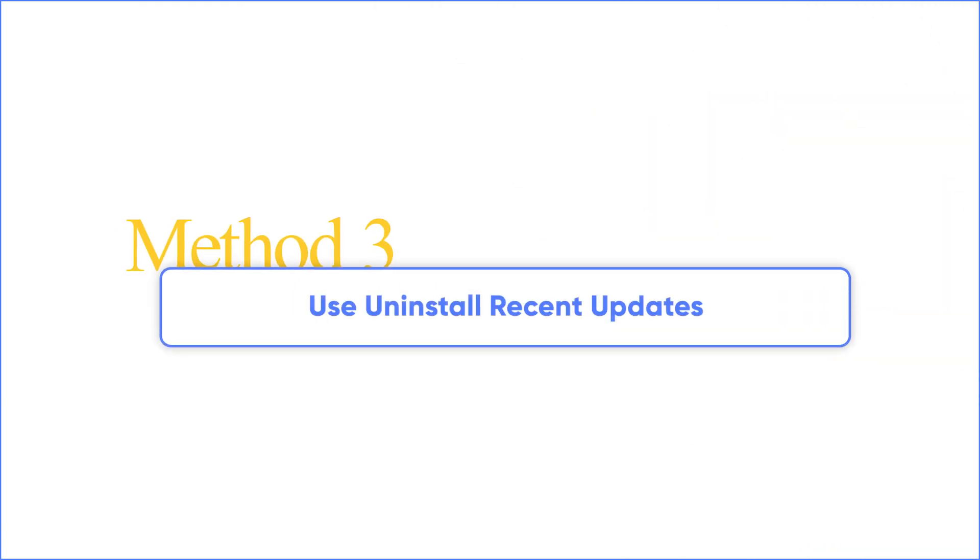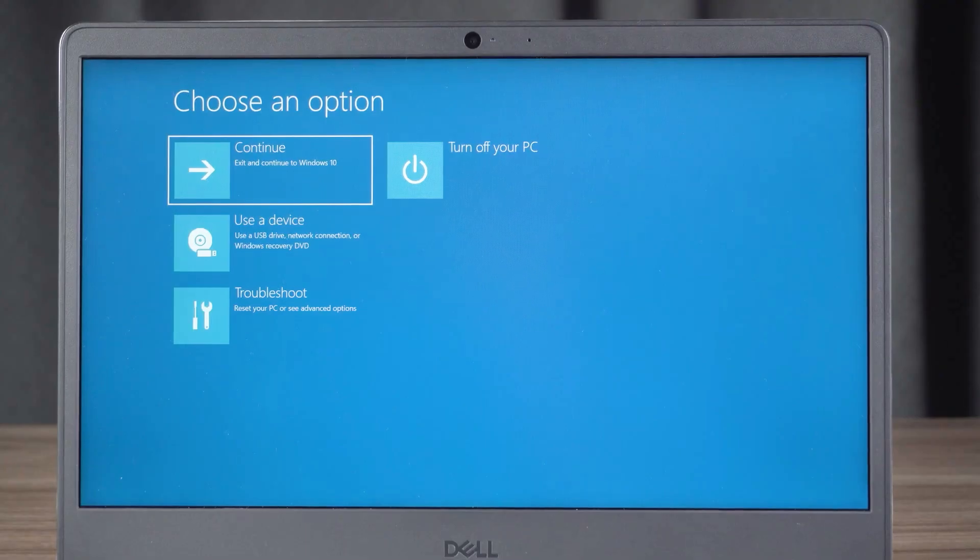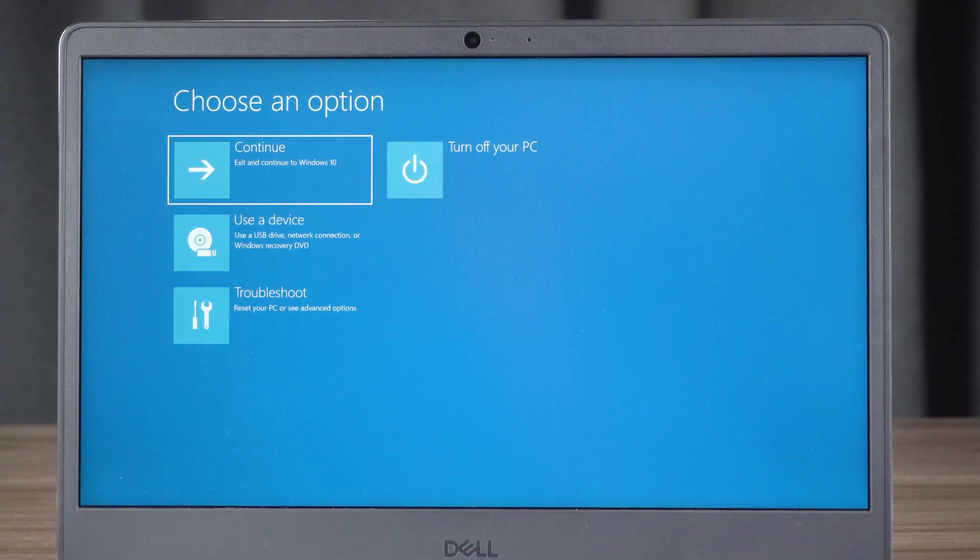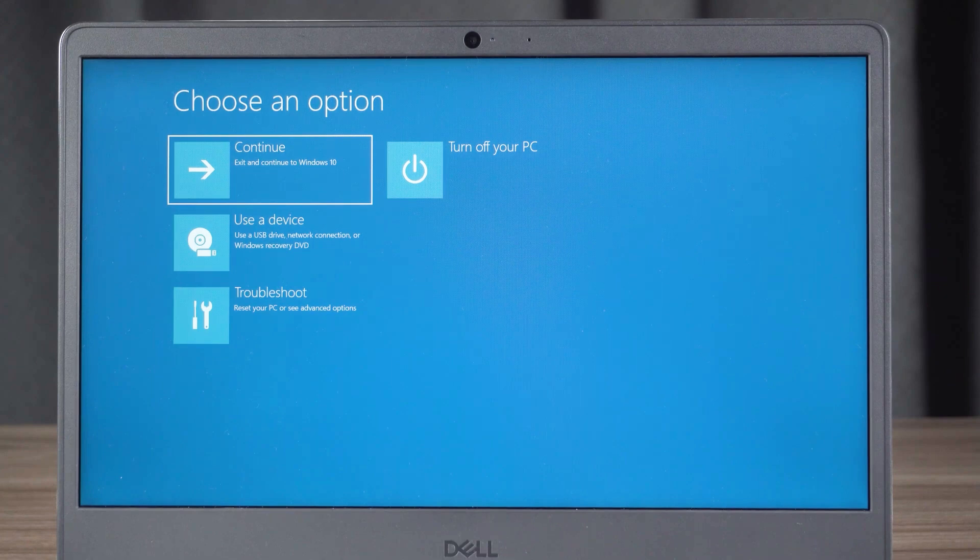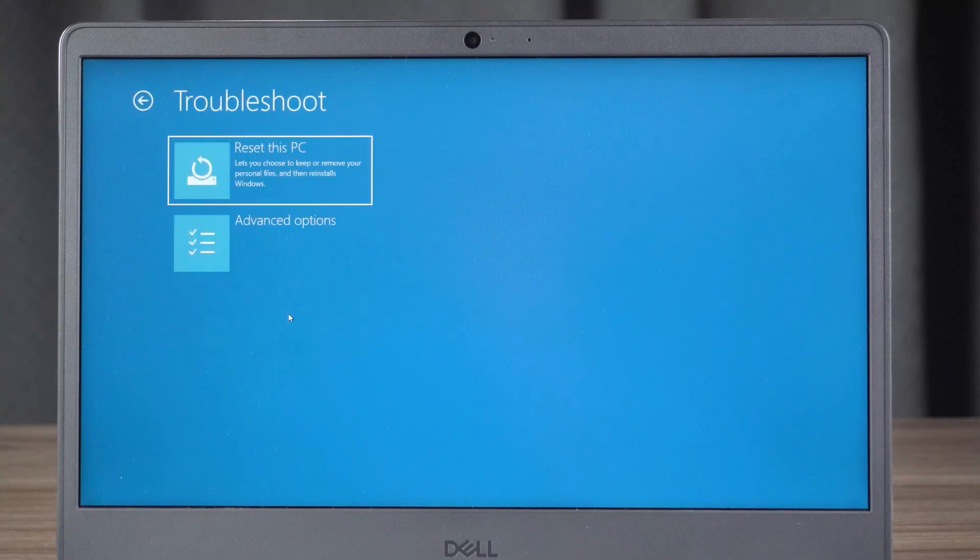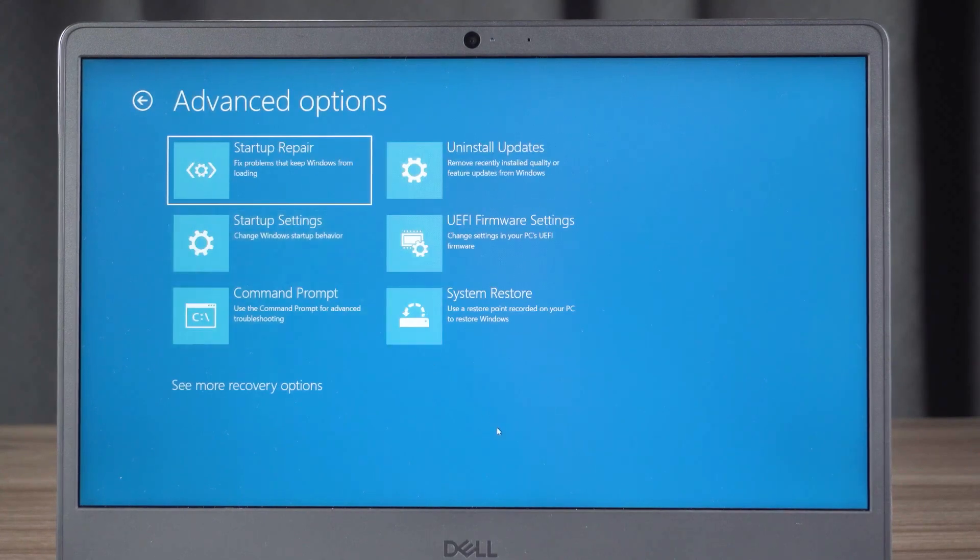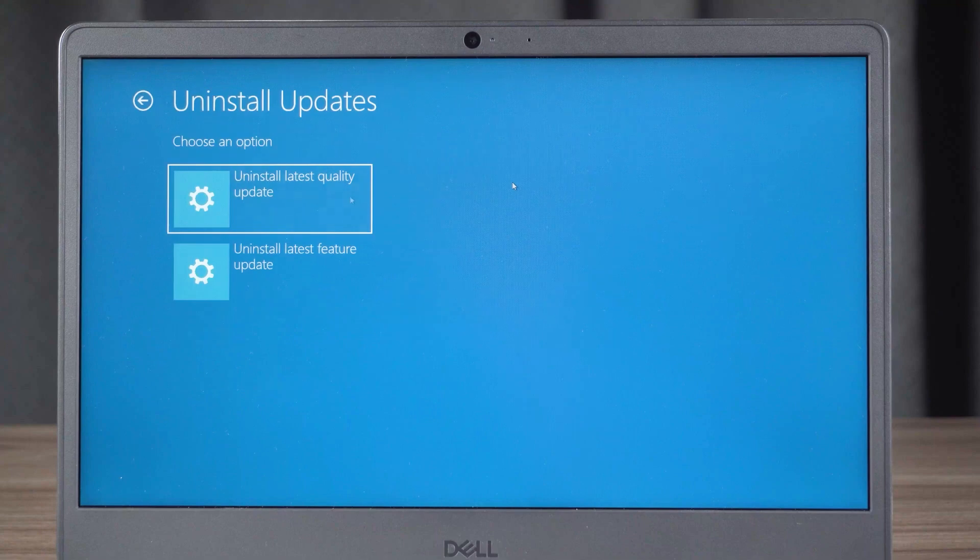Method three: Use uninstall recent updates. Access WinRE by repeating the press power off button three times as we mentioned in the last method. After that, click Troubleshoot and Advanced Options, then choose uninstall latest quality update or uninstall latest feature update.